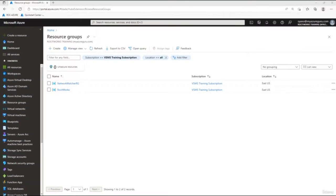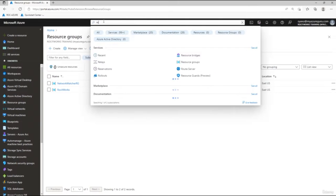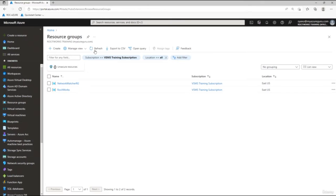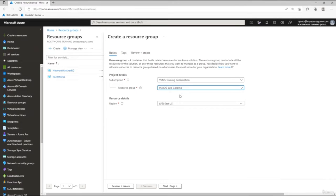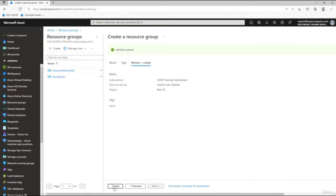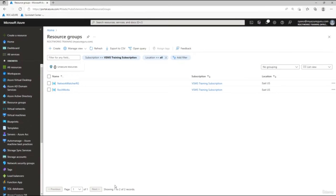I've logged into the portal. Navigate to Resource Groups by clicking it in the side menu or typing 'res' in the search bar and selecting it from the drop-down. Click Create, paste in the resource group name — I'm calling it 'macOS Lab Catalina' — leave it in East US, click Review and Create, then click Create. This will create that resource group for us.